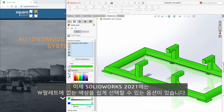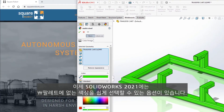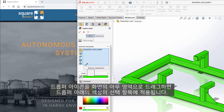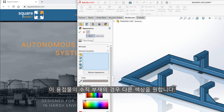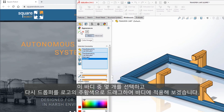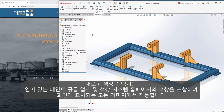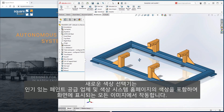Now in SolidWorks 2021, there is an option for easily selecting colors that do not exist in the palette. Just drag the dropper icon over any area on the screen, and the color under the dropper is applied to the selection. For the vertical members of this weldment, we'd like a different color, so we drag the dropper to the orange color in the logo to apply it to the bodies. The new color picker works on any image displayed on the screen, including colors from popular paint vendors and color system websites.